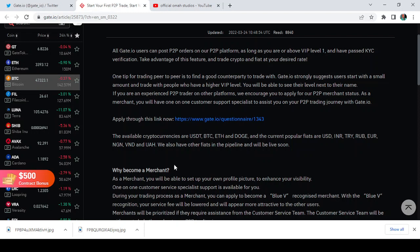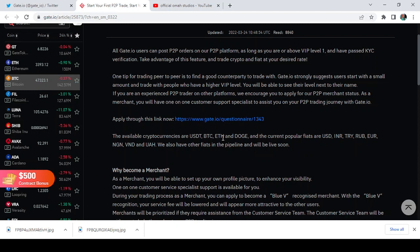Some of them include USDT, BTC, ETH and Doge. And some of the popular fiat currencies are USD, INR, TRY, RUB, EUR, NGN, VND and UAH. So these are just it and with lots more other currencies, fiat currencies coming up.